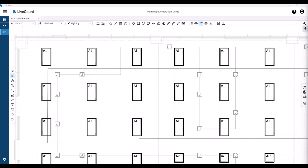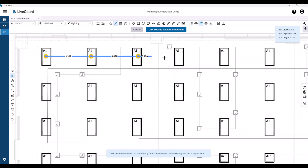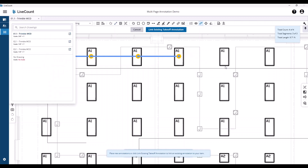In this example, I will start with a length run and draw the run as normal. However, rather than ending the run, remain in the active draw operation, right-click, and choose multi-page run.